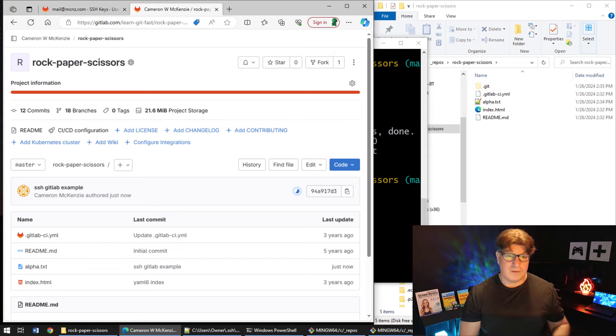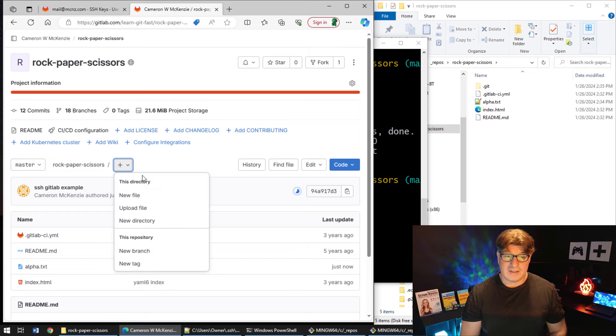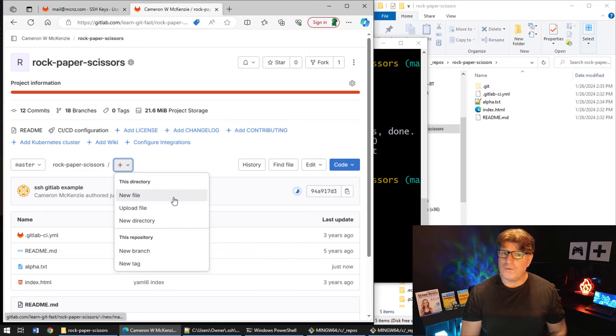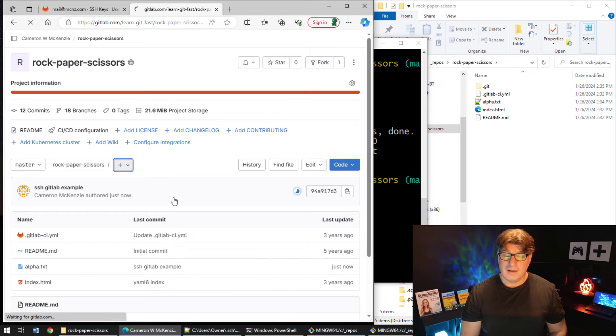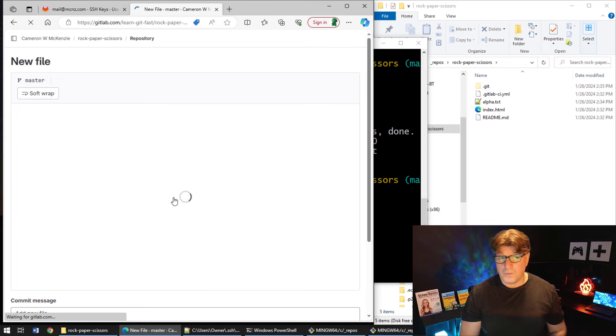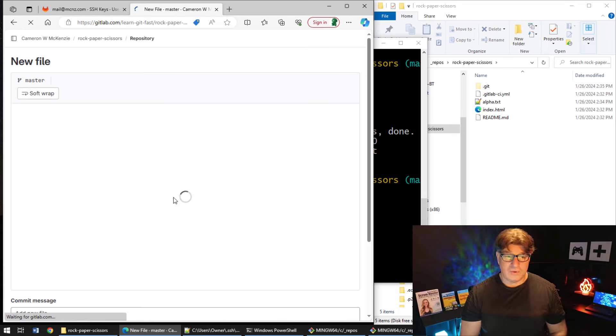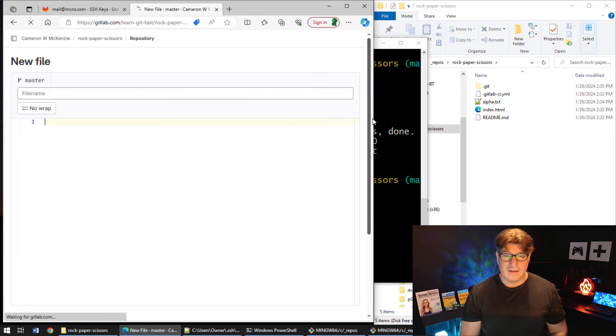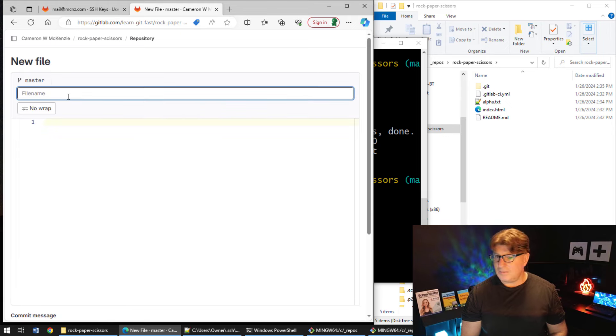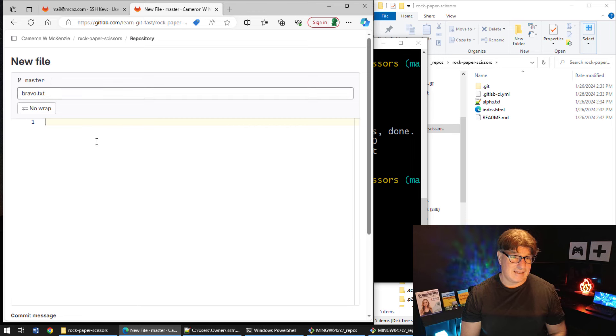Now of course, if somebody else adds something to the server, we want to do a pull. So we can actually simulate that here. I can actually create a new file up on GitLab using the web interface for GitLab. So I'll go in there, say create a new file. Let's see what will we name it? Well, we'll call it bravo.txt. Hello SSH GitLab example world. There we go.